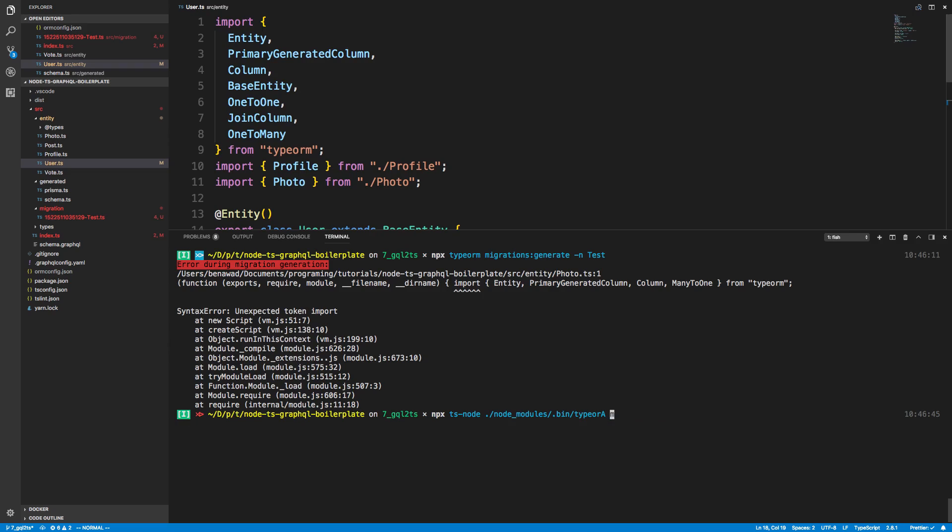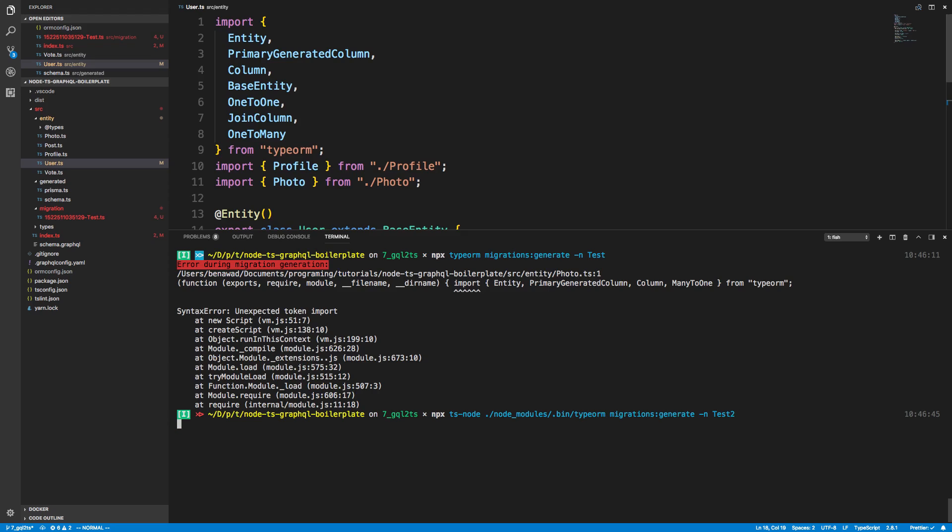There we go. And then I want to do migrations generate test2. So I just had to put ts-node in front and then run it on the executable typeorm, and then that will work for me.